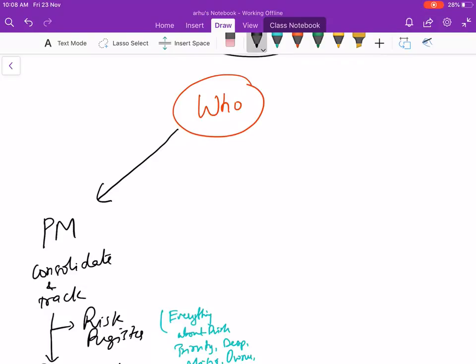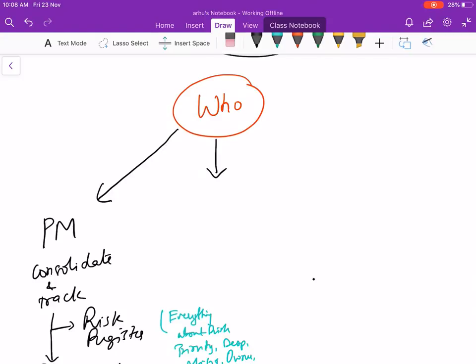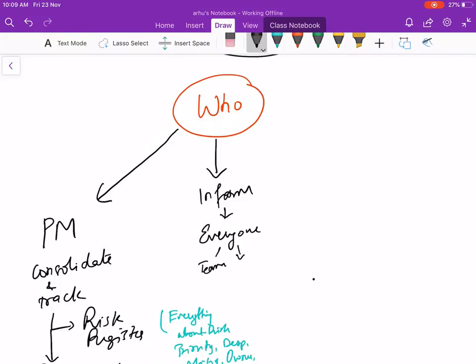Who informs about the risk? Everyone informs about the risk - it would be your team, your sponsor, your customer, all the required stakeholders. Everybody can inform about the risk.